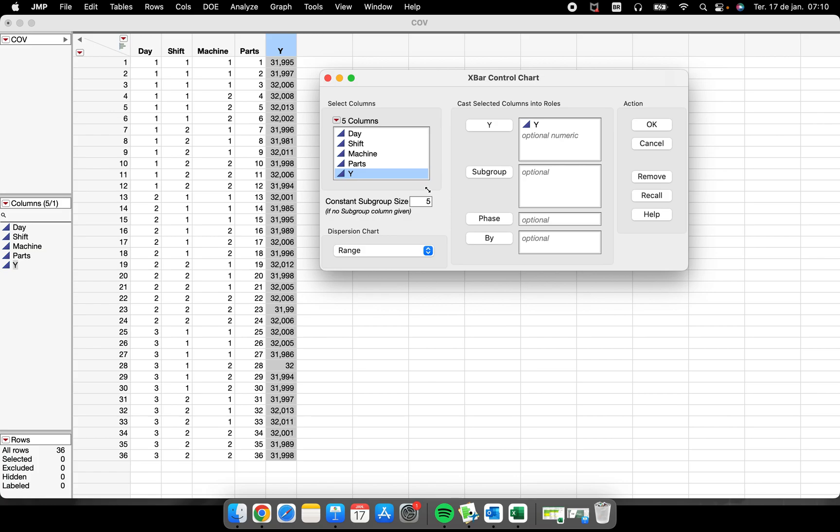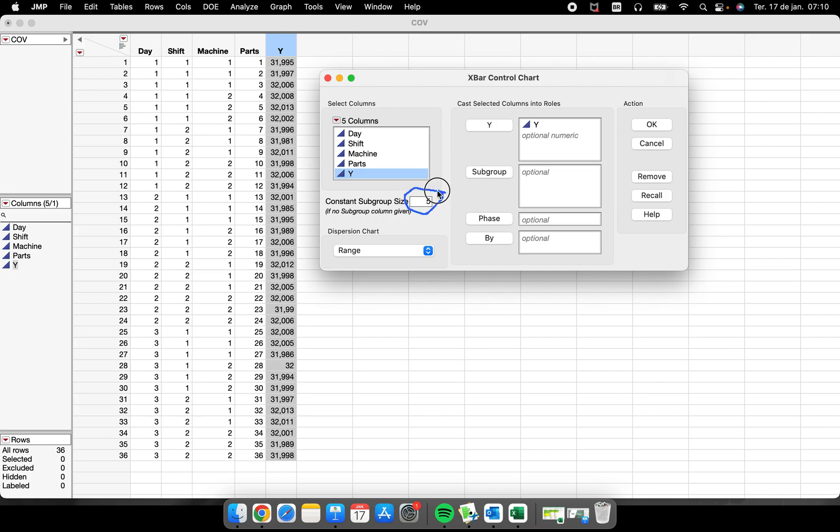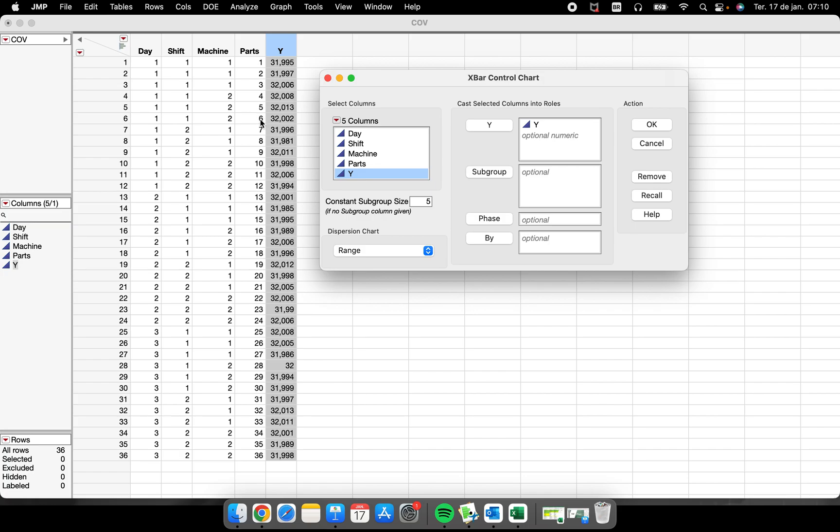We have to pay attention here because we have some things that we can change and they are very important. The first one is this constant subgroup size. In our case here, we will not inform anything, so JMP will consider this number as how big is your subgroup. I know from my process that we collected three parts for different situations, so I have a subgroup size of three.